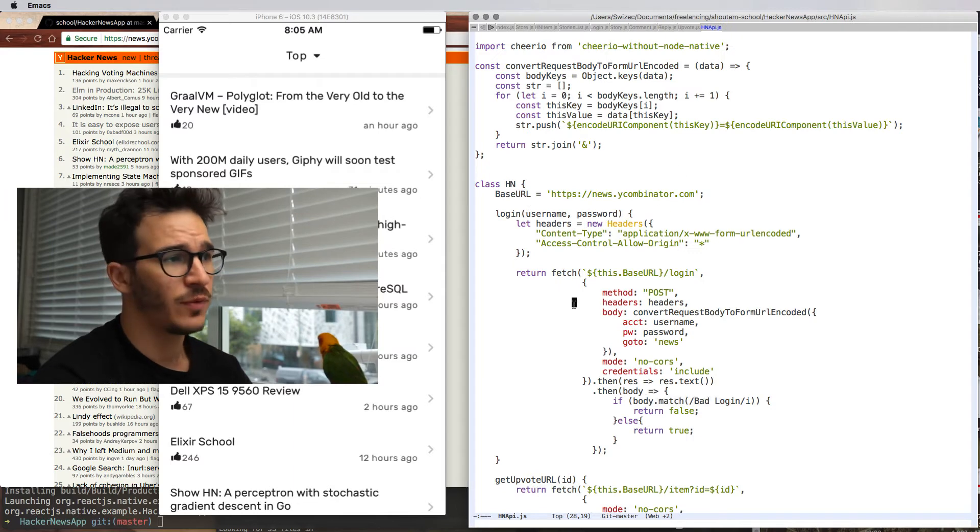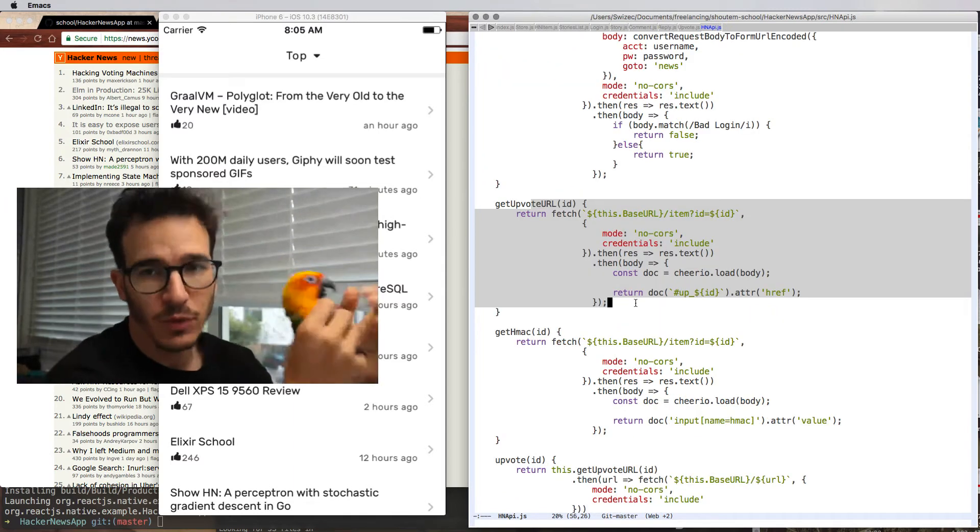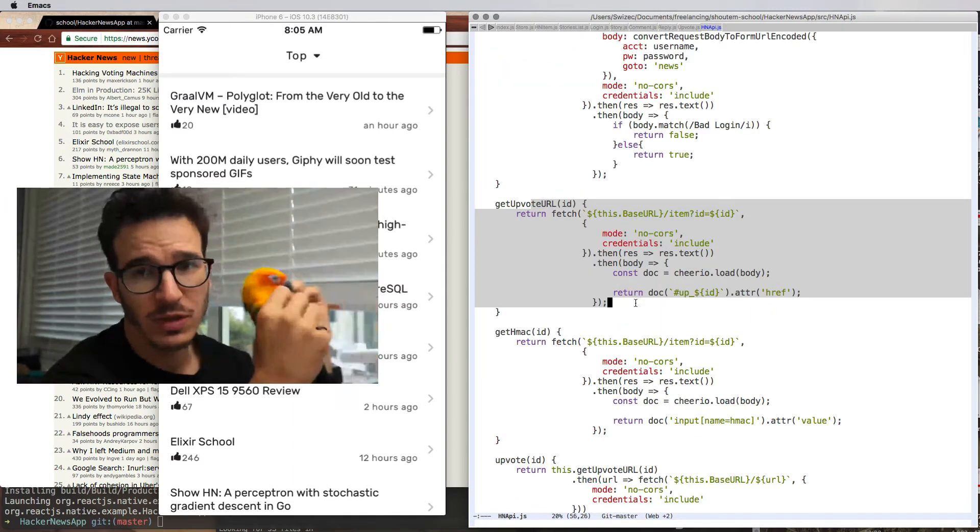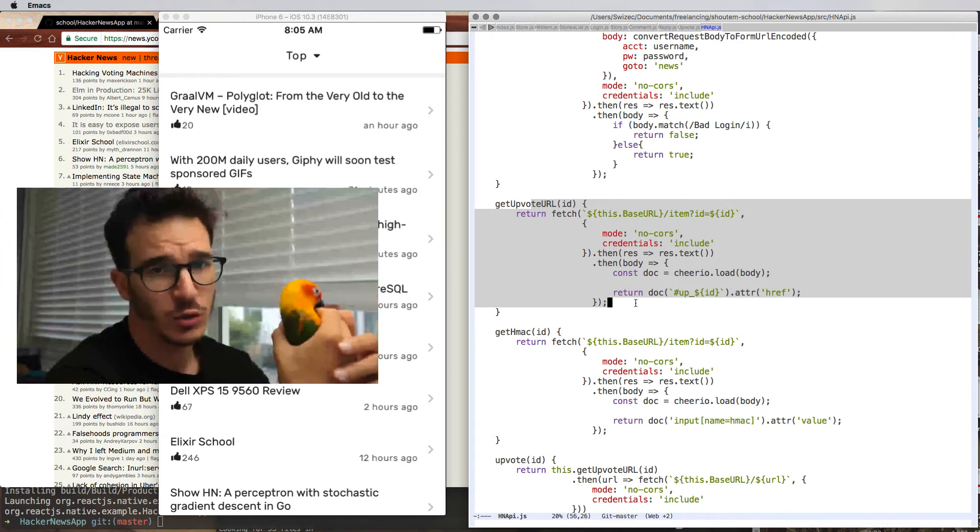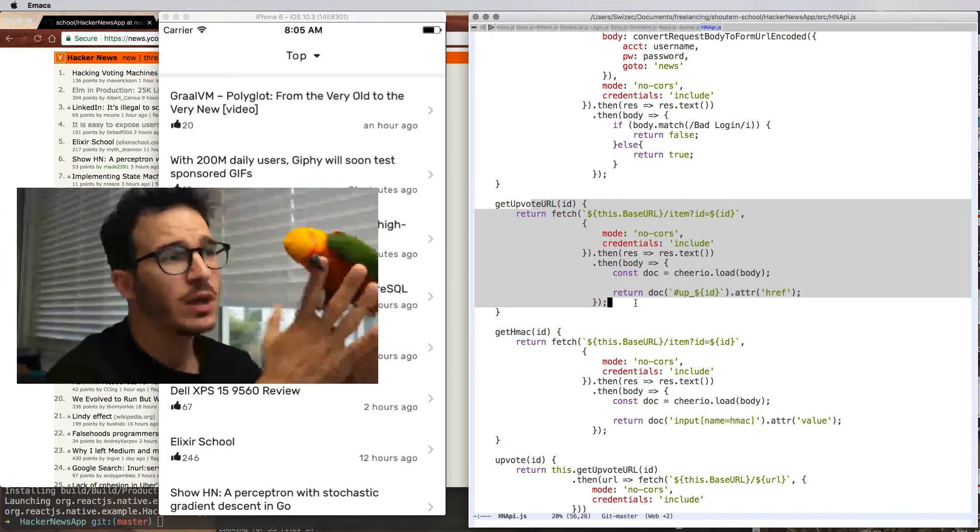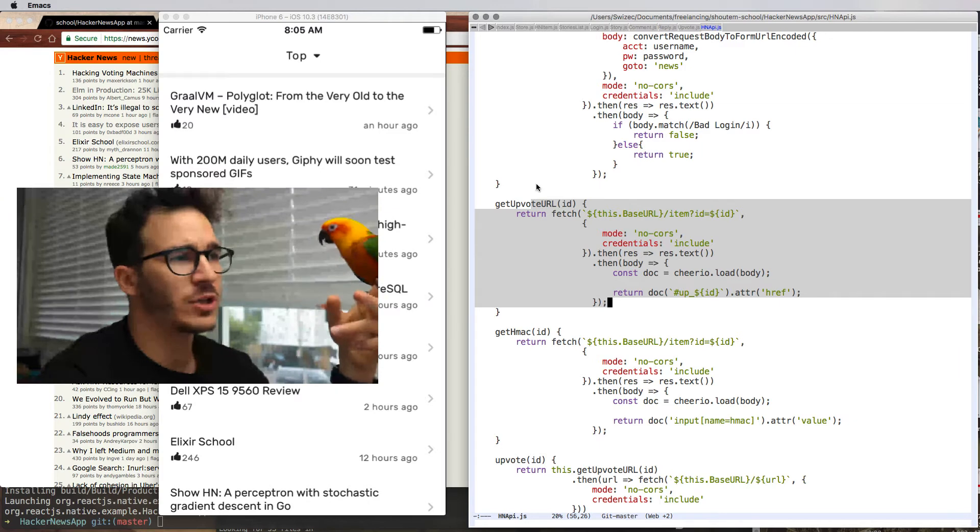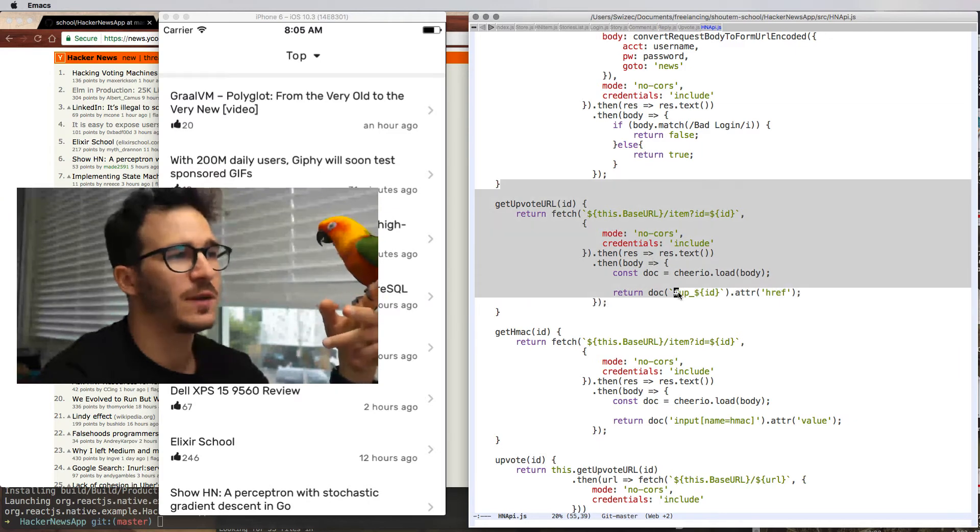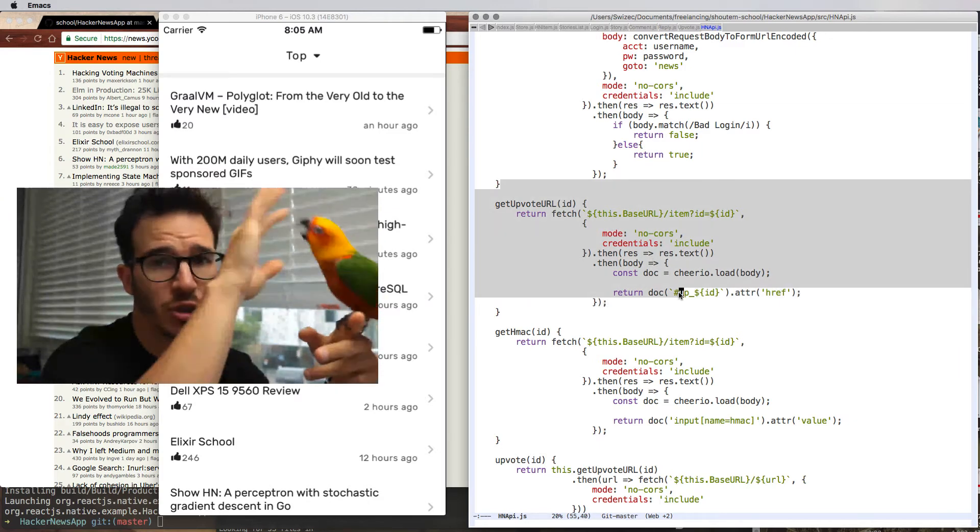Now HN.upvote, that one's a bit tricky. First, we have to get the upvote URL because it's different for every logged in user and for every story. So we have to fetch a specific comments page.